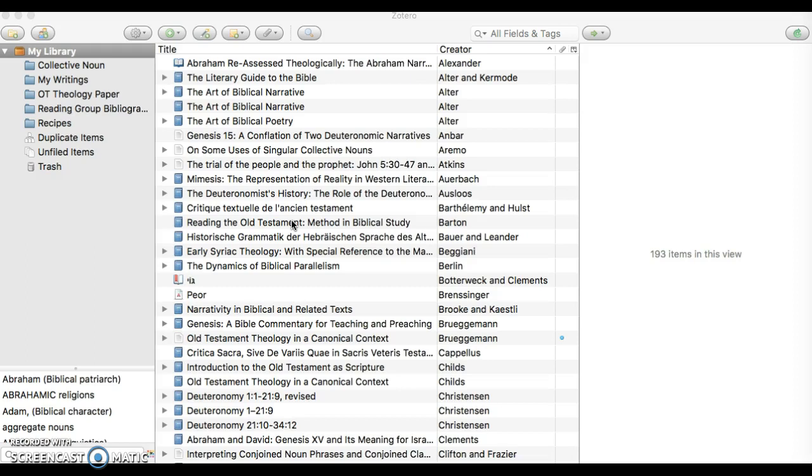Zotero does not come pre-loaded with these citation styles, so you're going to have to download them and put them into Zotero.